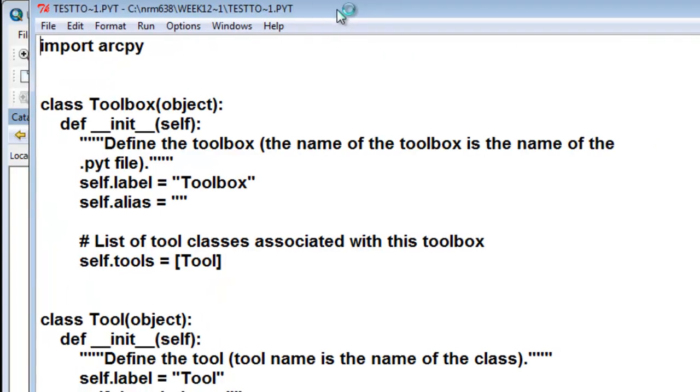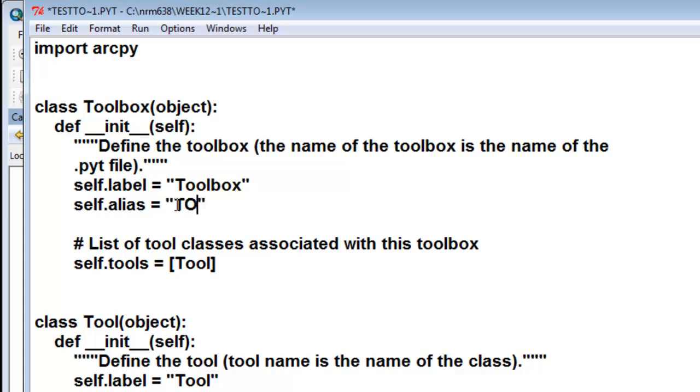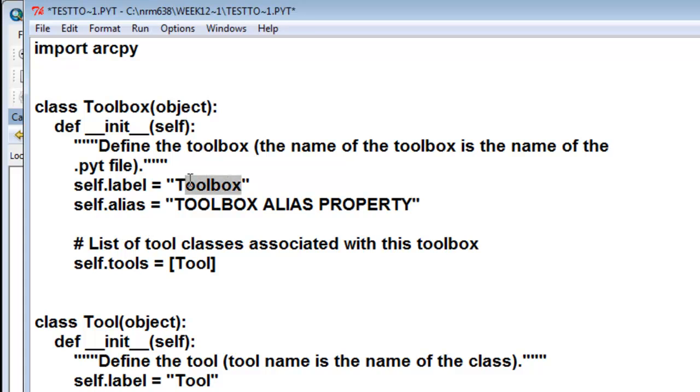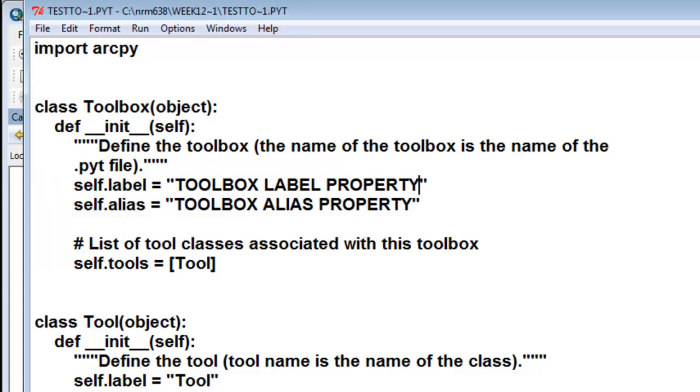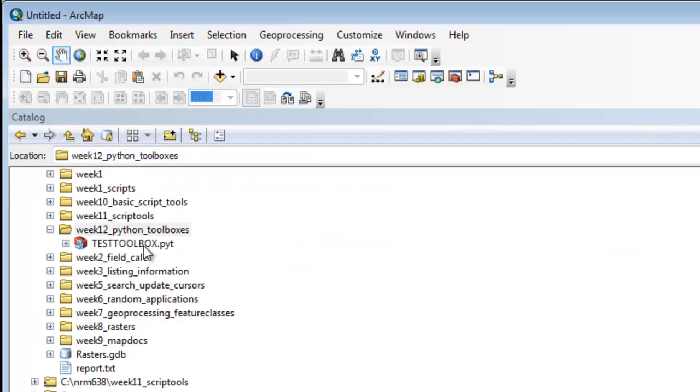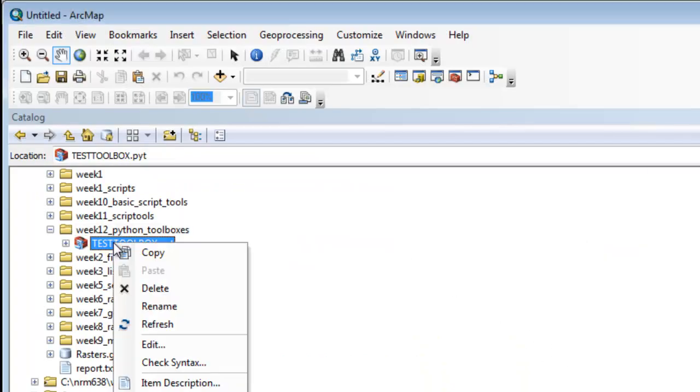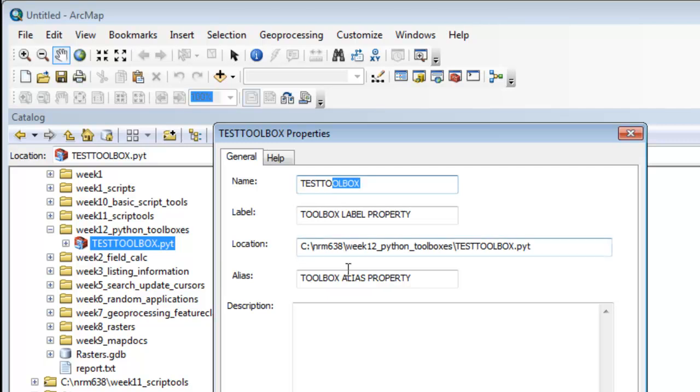We can set some properties that our toolbox will have. For example, alias, we could put a string here, and then a property for our label for our toolbox, and then save. If we go back to our Test Toolbox, right-mouse-click and go to Properties, now we have a label and an alias.